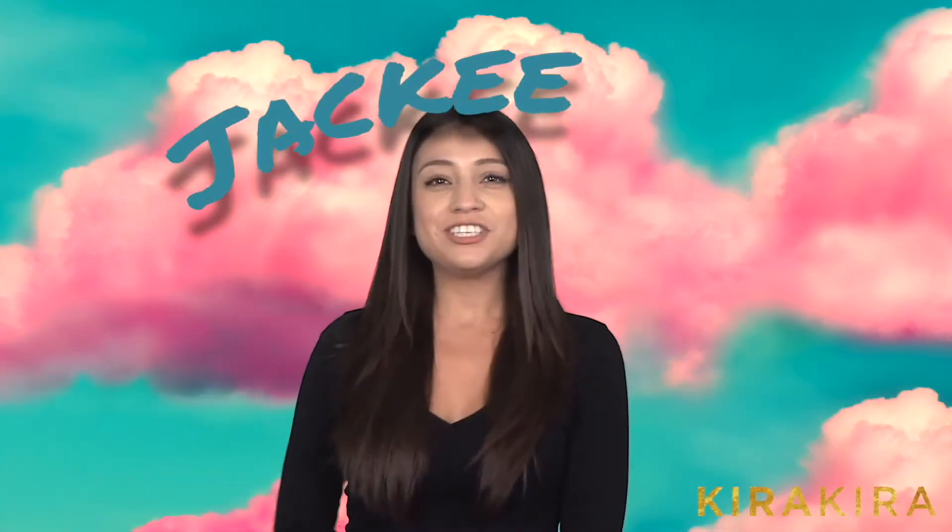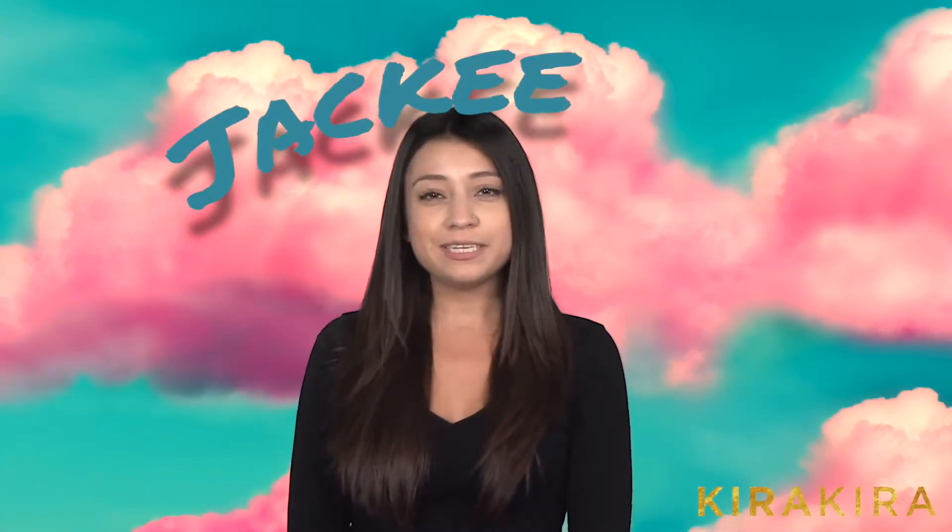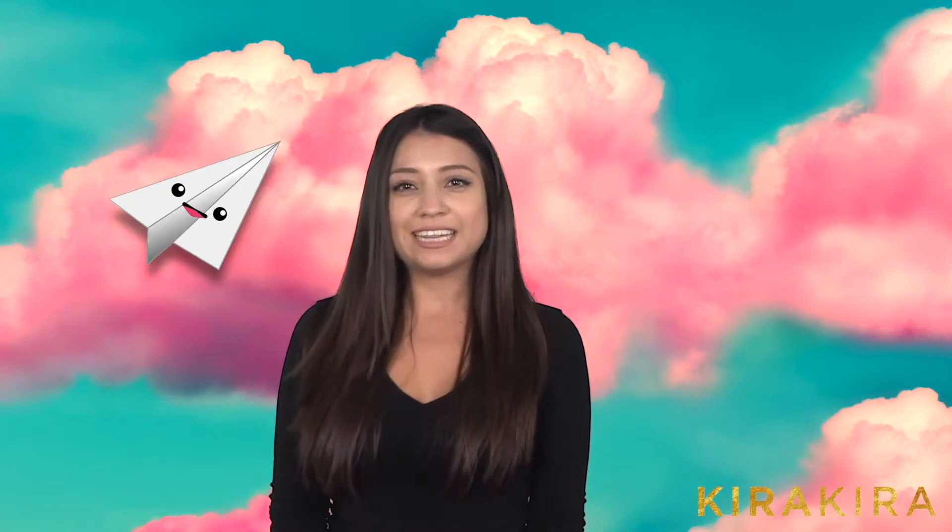Hey everyone, my name is Jacqui and today I'm going to teach you how to make an origami plane. The inspiration behind this is from making paper airplanes as a kid.